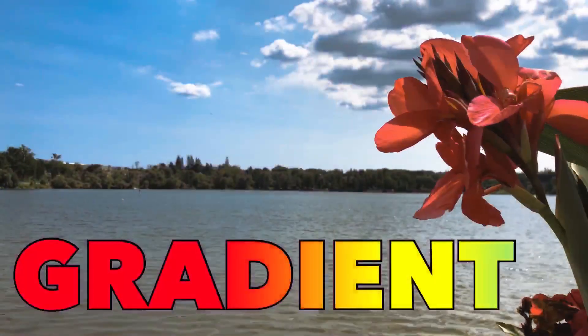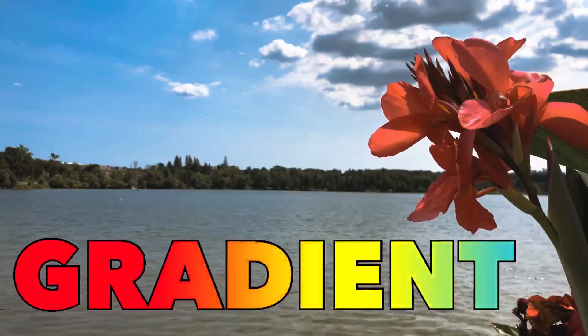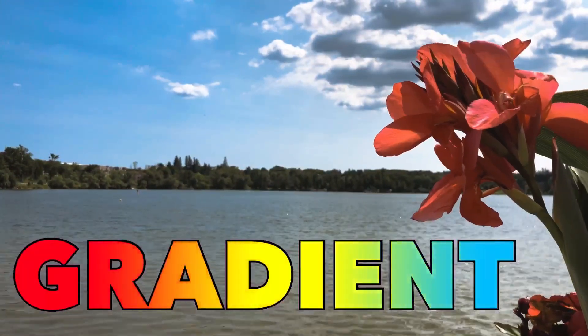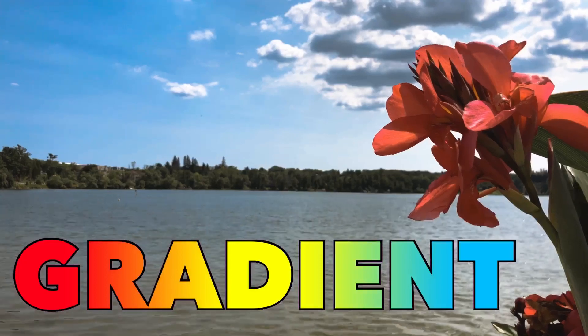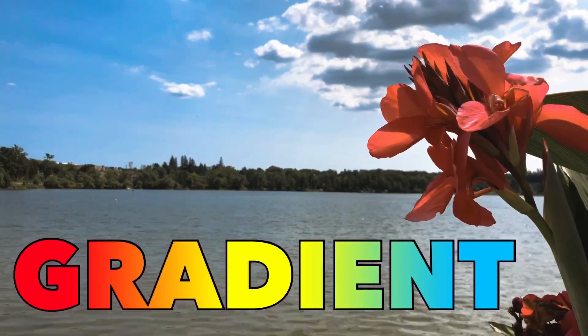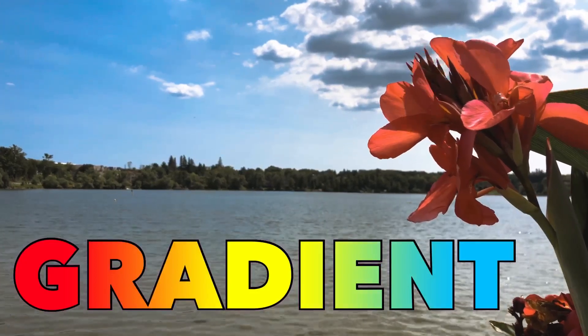Hi, this is Mobile Video Editing. In this episode, we'll see how to create gradients using LumaFusion. So let's get right to the tutorial.